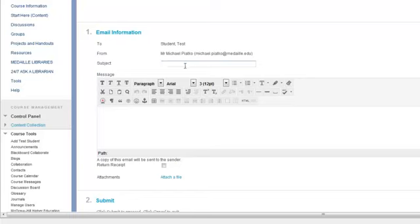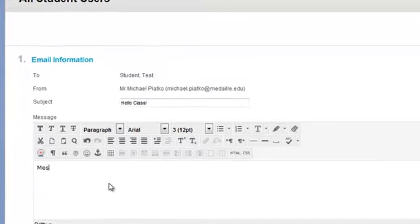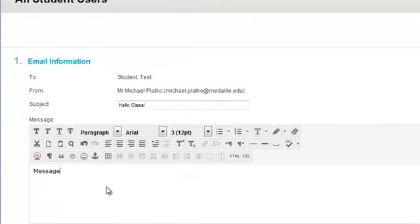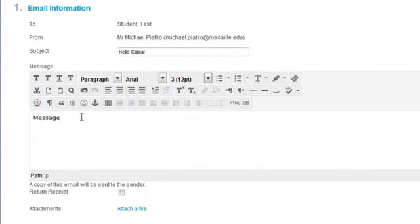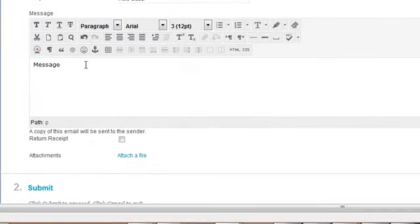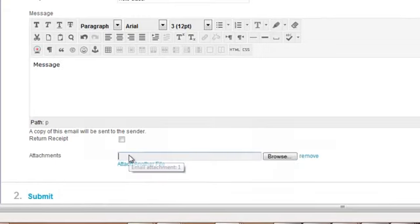Type in your message. And if you wish to attach an attachment, you can do so by clicking on the option here to attach a file.